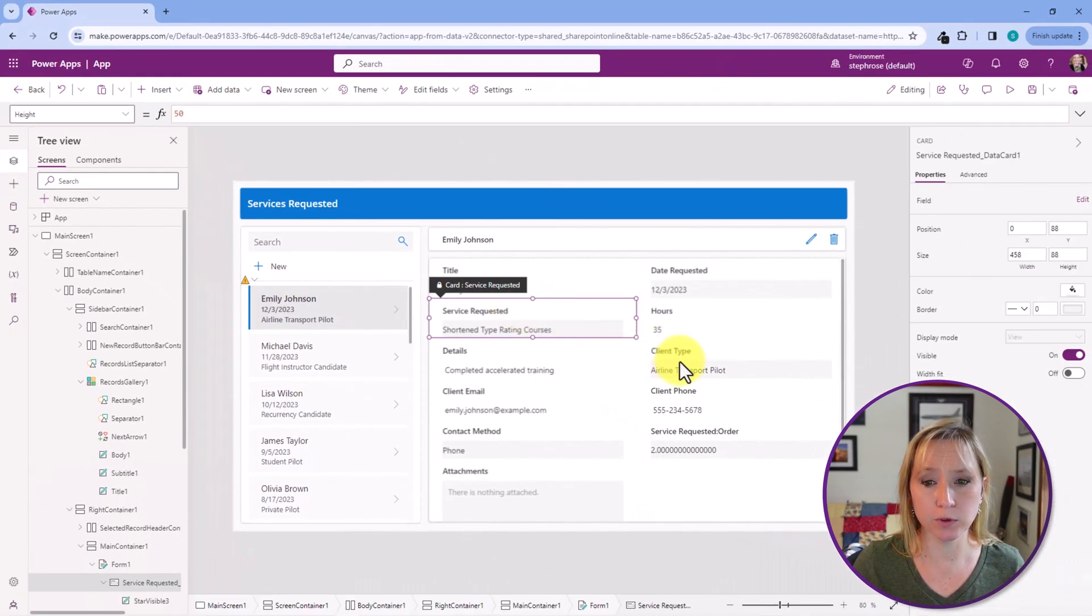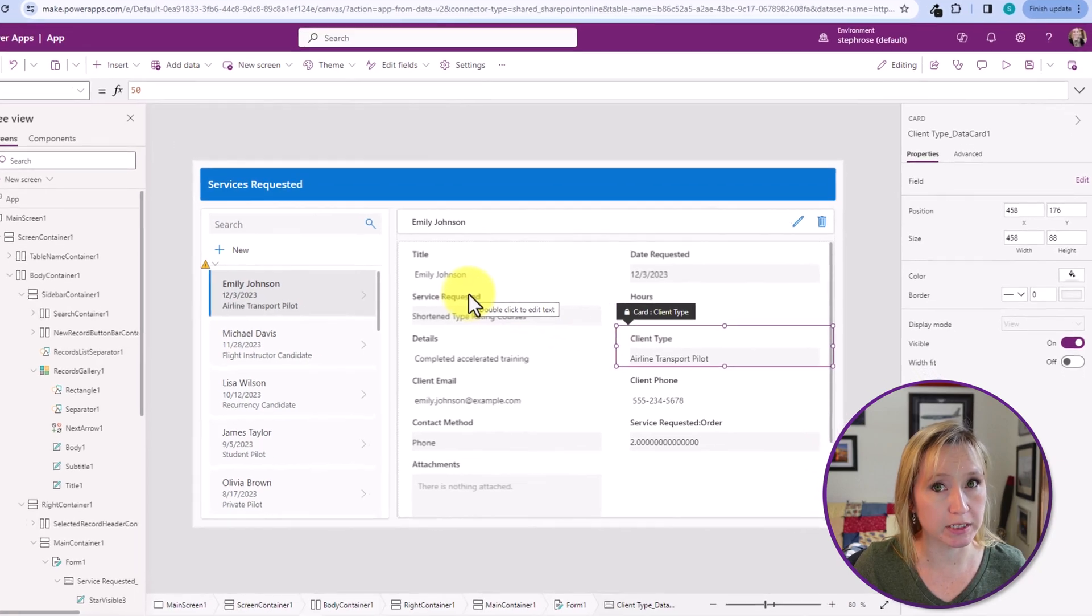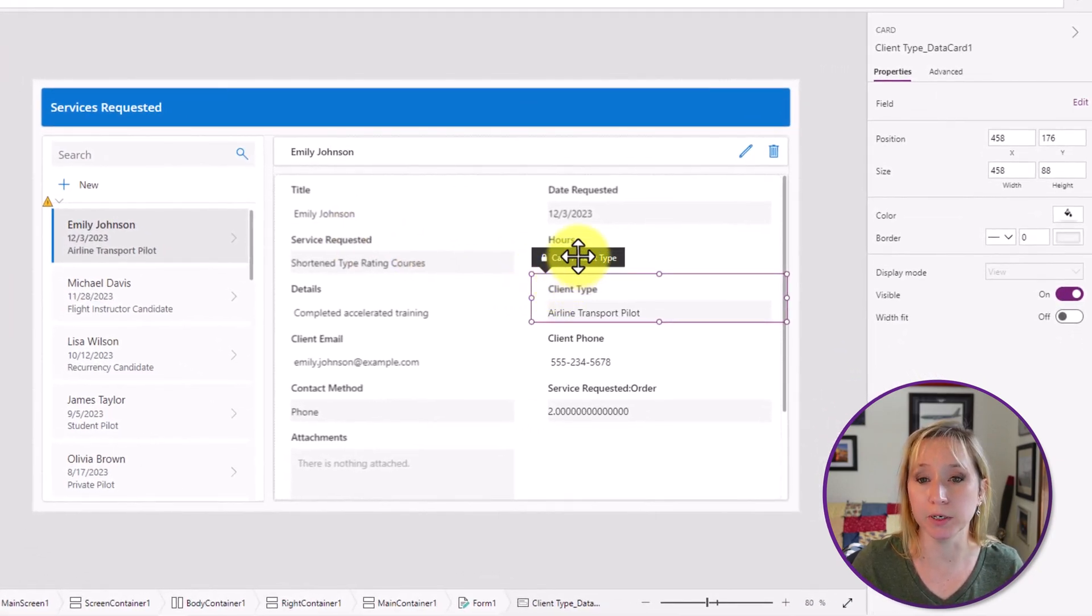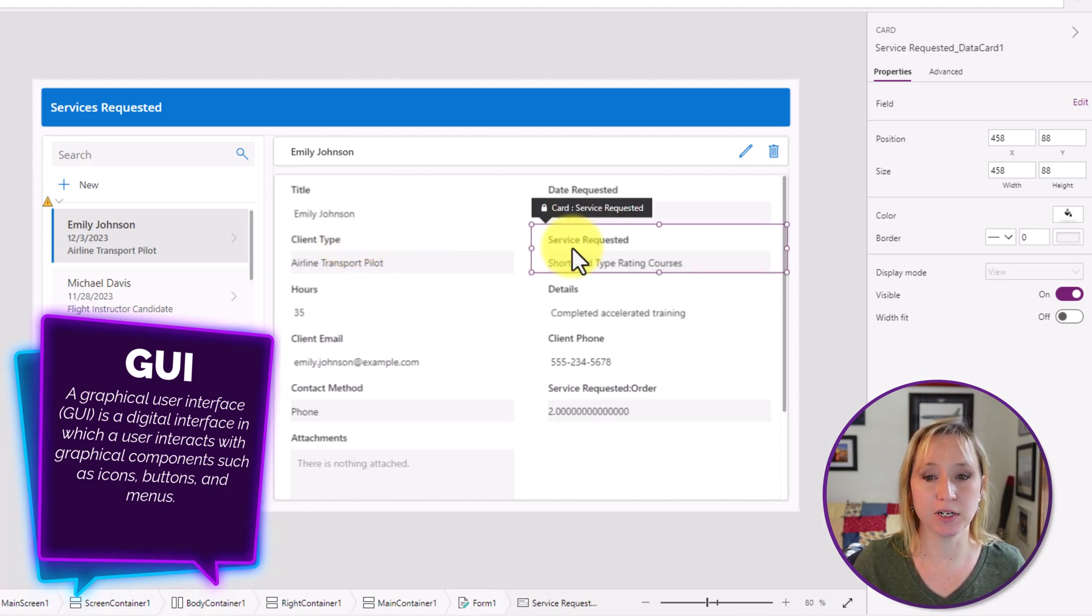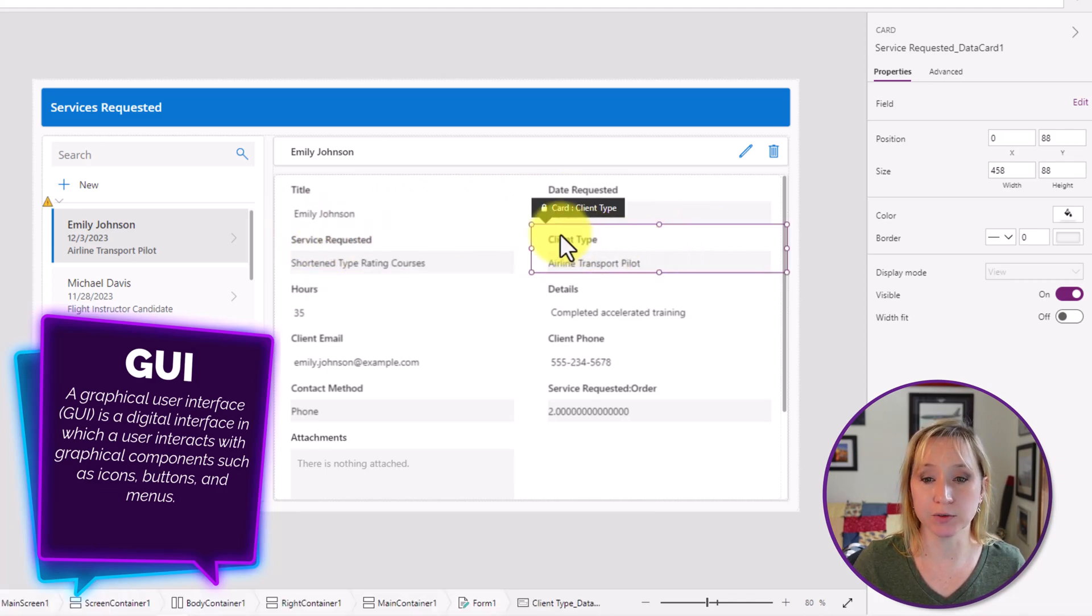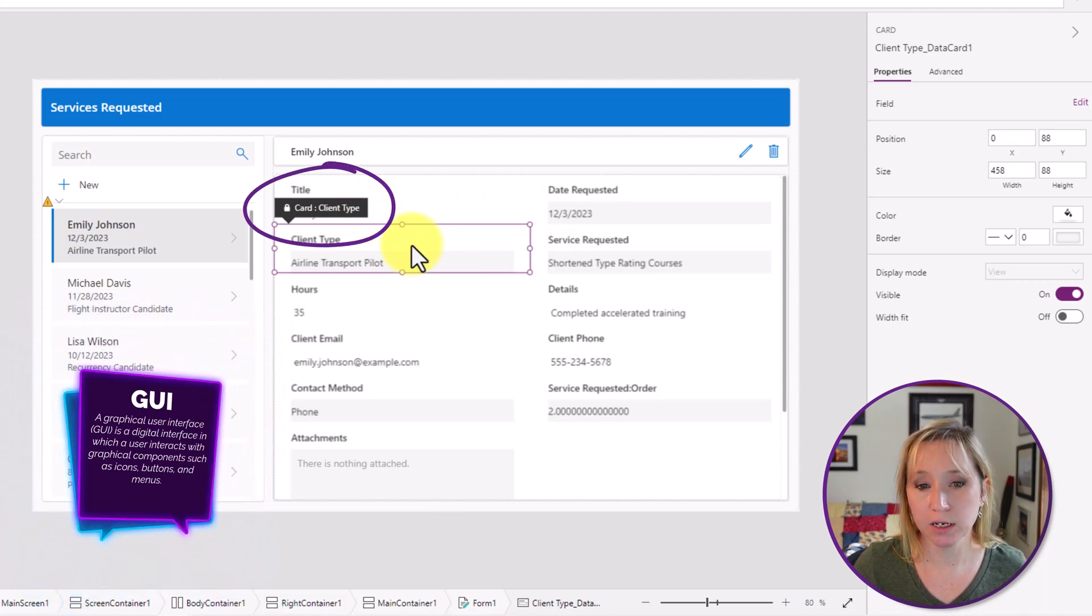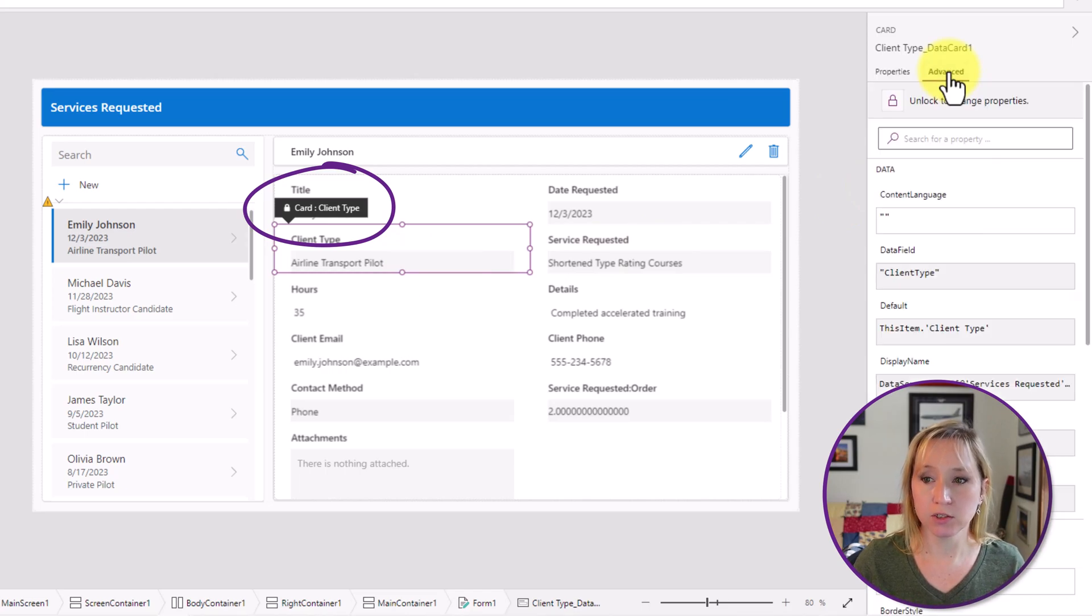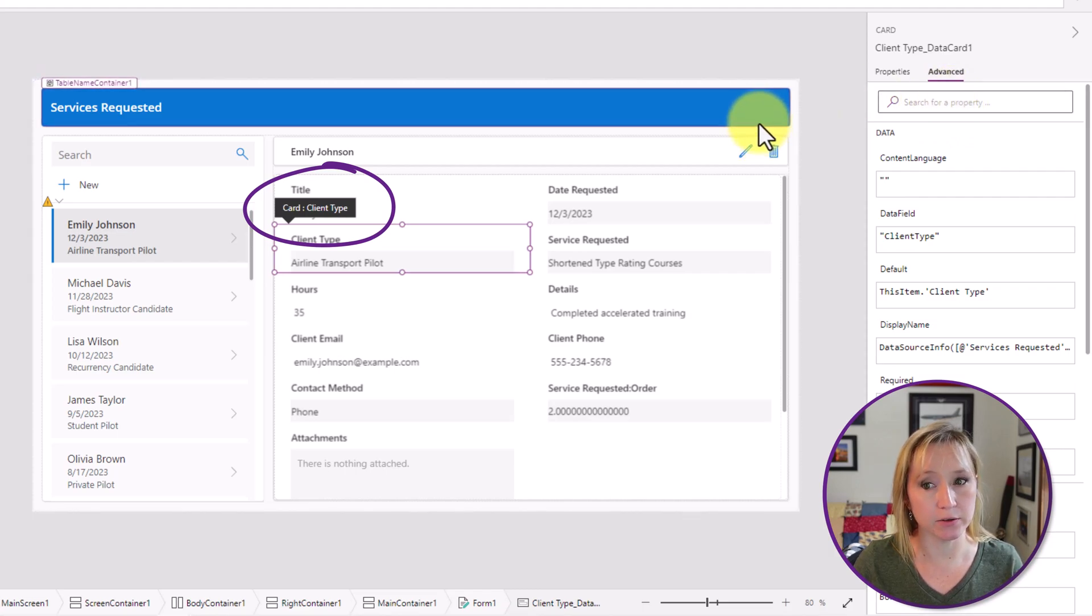Now if we look at the form, client type determines what service request is shown, so we're going to move this up here. The GUI interface allows us to click and drag. You saw how I clicked on a card, click on the black bar, and I'm able to move things around. Now notice in the black bar that it's locked. If we want to make a change to this, we have to first unlock it. So if we go to advanced, we can click unlock to change properties. Now why did I do that?